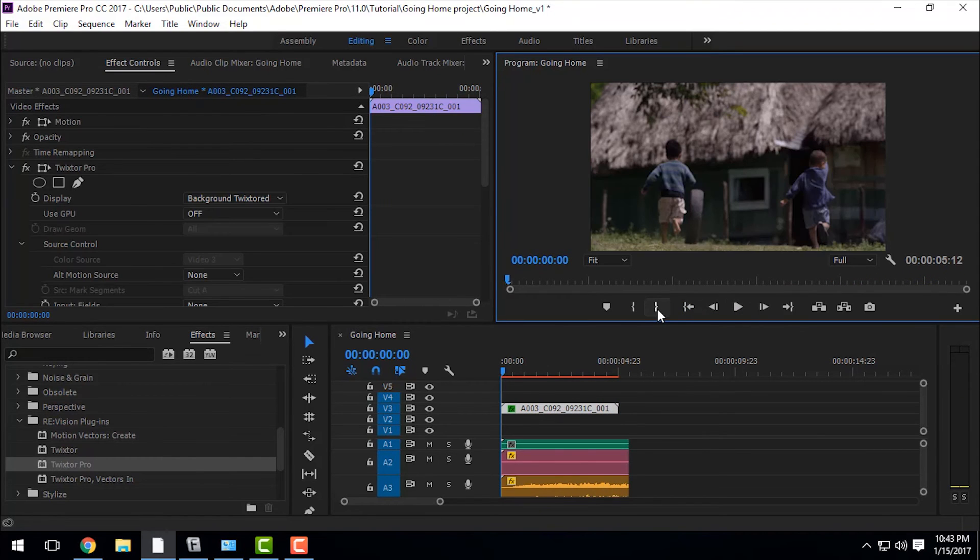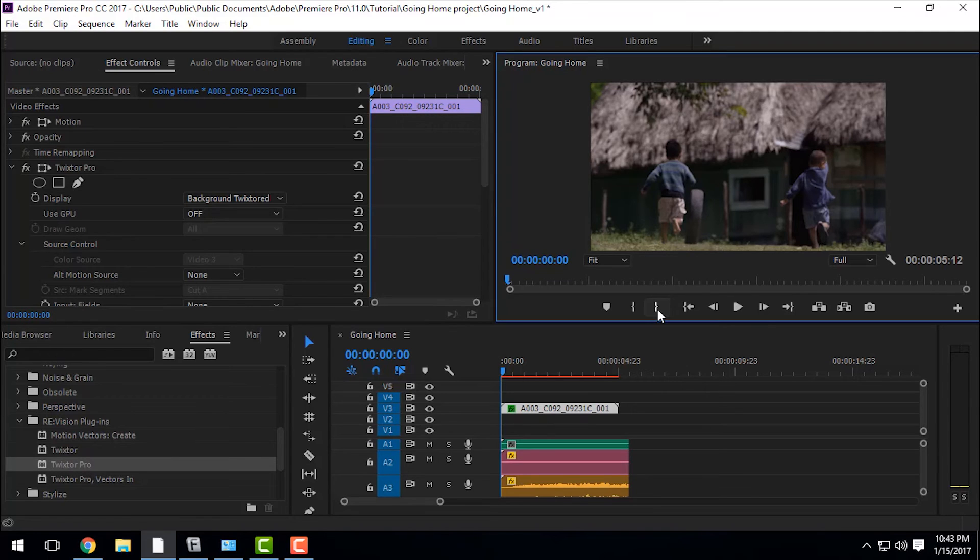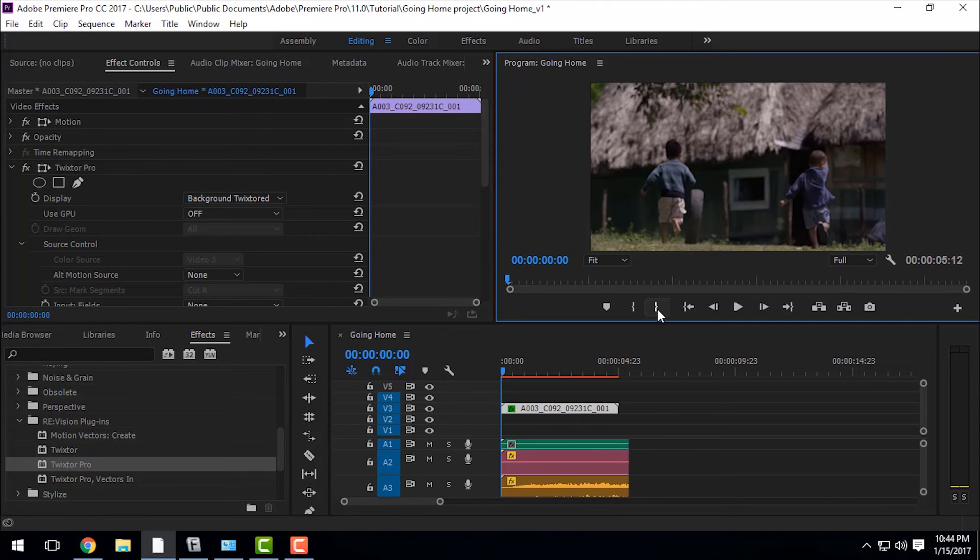So that's it guys, that's how simple it is to make a video slow motion in Adobe Premiere Pro. If you like this video then please subscribe to my channel and share this video and comment. Thank you.